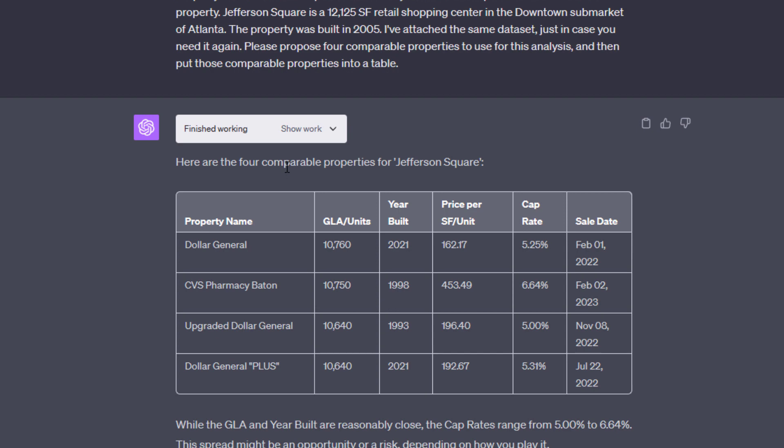And it says, while the GLA and year built are reasonably close, the cap rates range from 5 to 6.64. The spread might be an opportunity or a risk, depending on how you play it. Shall we move on to estimating the cap rate? Now, in practice, we would have provided more direction around which comps to use. And our data set would have broken out single tenant versus multi-tenant. It might have broken out triple net versus gross lease properties and so forth. And then we would have had more specificity around the comps. And therefore, ChatGPT would have done a better job of choosing comps.